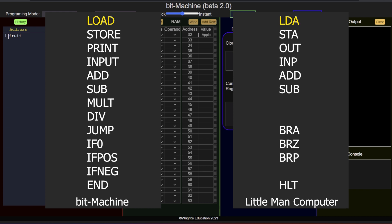A load instruction, for example, loads a value into the CPU's accumulator, whereas a store instruction will send the value from the accumulator back to memory. Print will display information, while input will allow the user to input data. Add, subtract, multiply and divide are the basic arithmetic operations available.